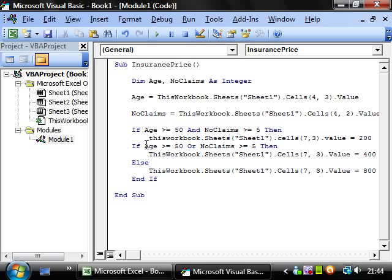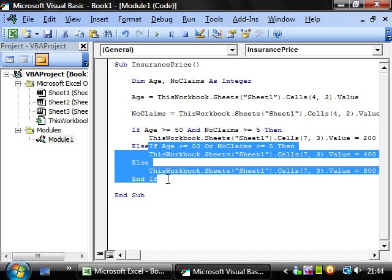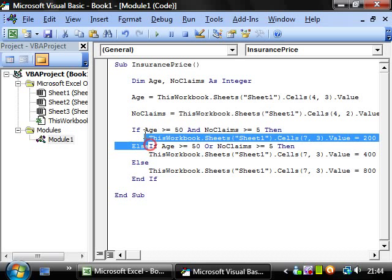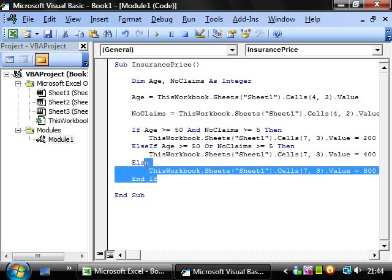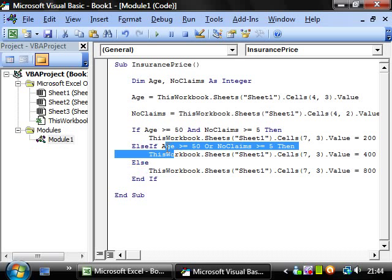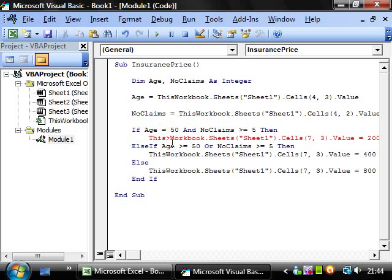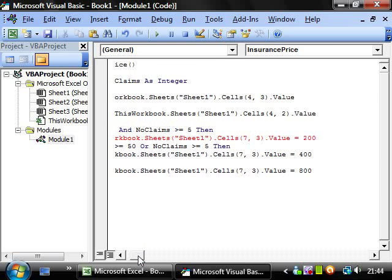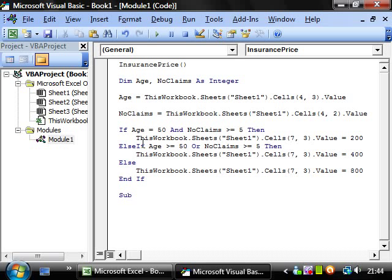And then this we need to change to an else if. So this will only evaluate if this isn't true. And then this will only evaluate if this and this aren't true. So I've added in that from there when it should be there.